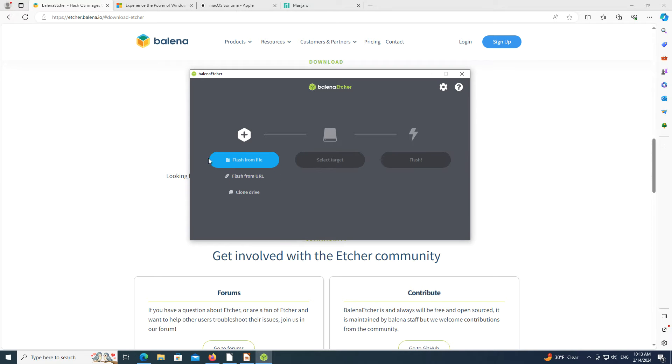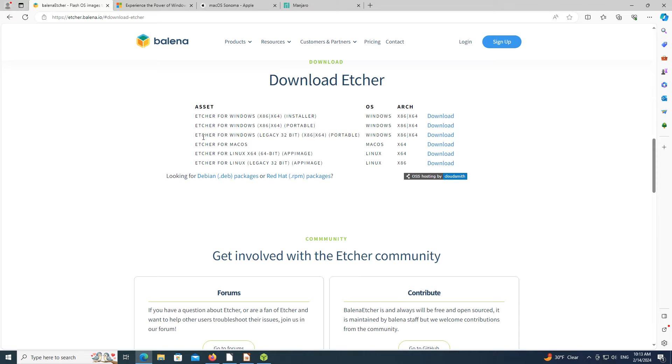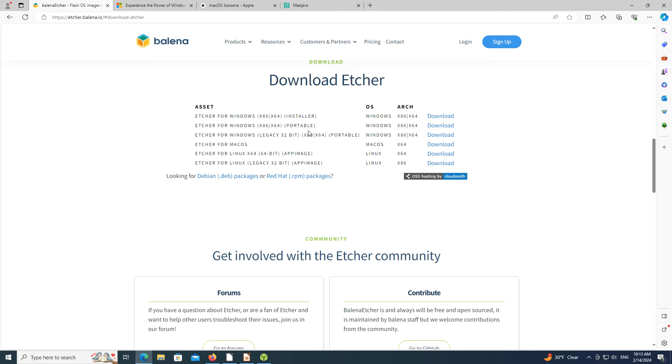When you download and run Etcher on Windows, there are three choices. One is an installed version. The other two are for portable versions. The portable versions can be taken from Windows computer to Windows computer and run. They are covered in another video that can be found at the OS College website and YouTube.